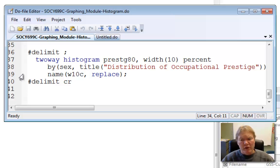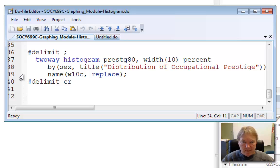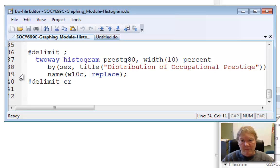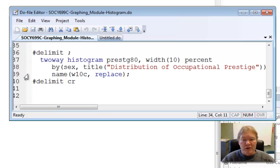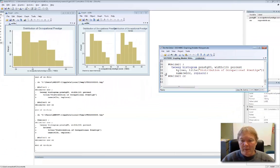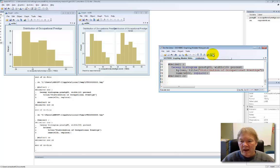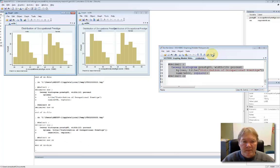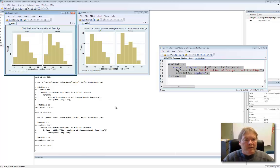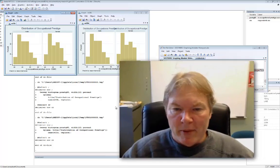So this particular graphic I'm going to create here again it'll be distribution of occupational prestige, the bins will be 10, display percentages, we're going to do this for males and females and we're going to have a single title over the entire graphic and we'll call this graph W10C. So highlight my block of code and click on the execute selection button. And there's the outcome so that's a pretty good graphic and I'm very happy with that.